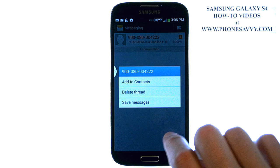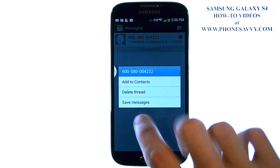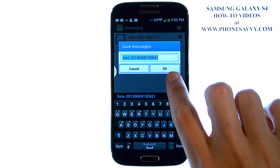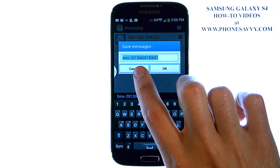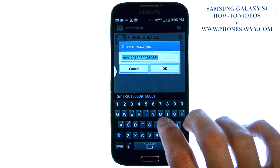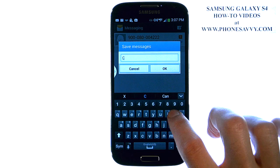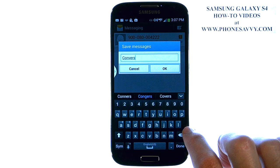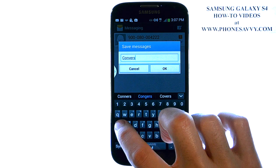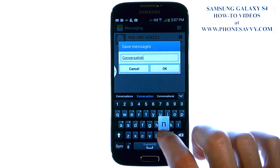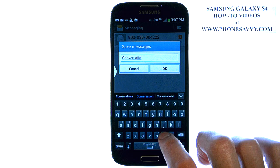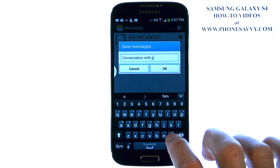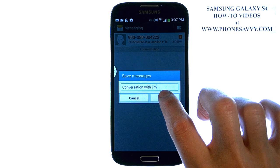This little screen will appear and it gives you an option to save messages. Go ahead and select save messages, then hit the OK button right here, or rename the conversation — maybe you want to change it to the name of the person you're talking with. Then hit OK.